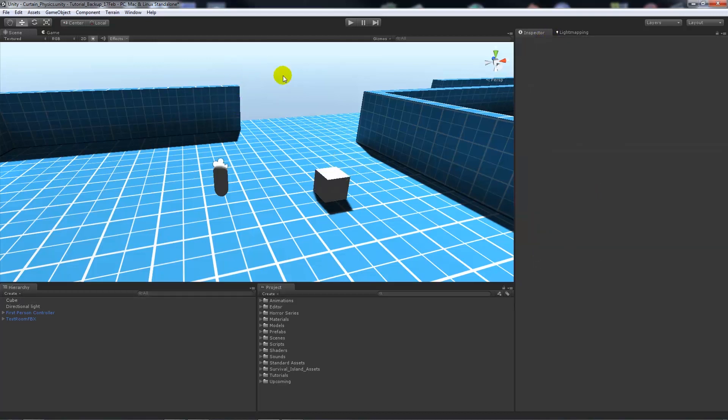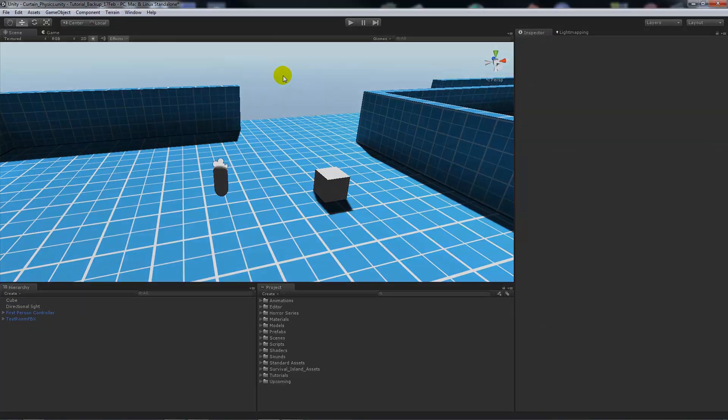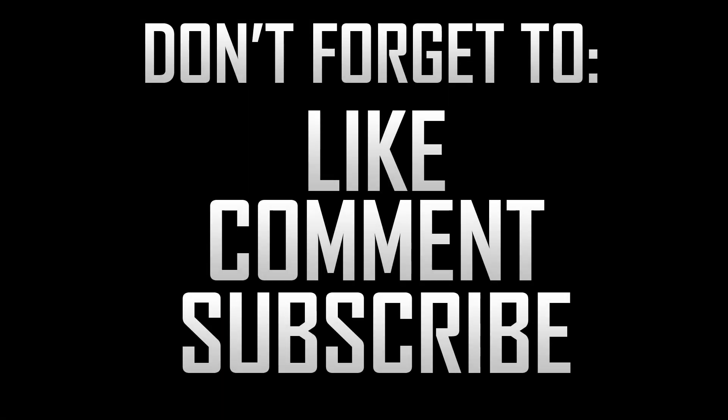So that's really just a simple way to tag your objects in Unity. So thanks again for watching and don't forget to like, comment and subscribe. Cheers!